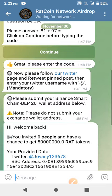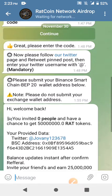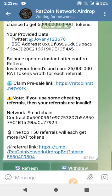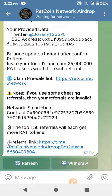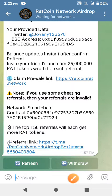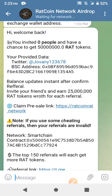After that, you'll be asked to submit your BEP20 address where your coin will be sent. Copy your smart chain address from your Trust Wallet and paste it there. Then scroll down and copy their contract address. Go to your Trust Wallet and activate it there so that when they send you your token, it will reflect.